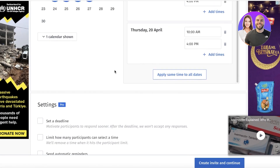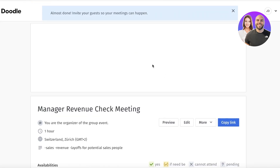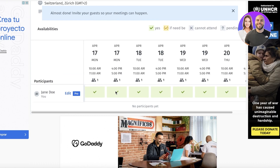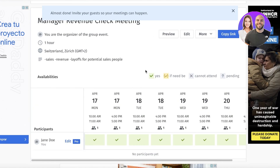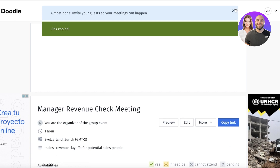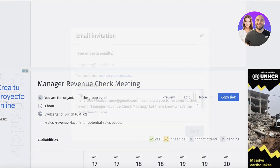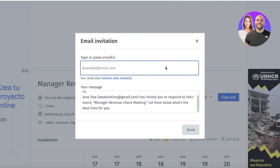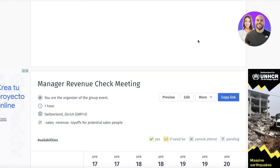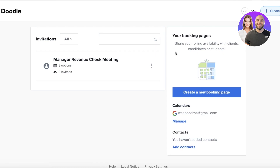Once you've entered all the information, click 'Create Invite and Continue' in the bottom right. Your meeting is now created. Participants can respond with 'Yes,' 'If Need Be,' 'Cannot Attend,' or 'Pending.' Click 'Copy Link' to send the invitation to your business partners or potential participants. You can also click 'More,' then 'Email Invitation,' and paste the emails of your clients or business partners directly to send them the invite.